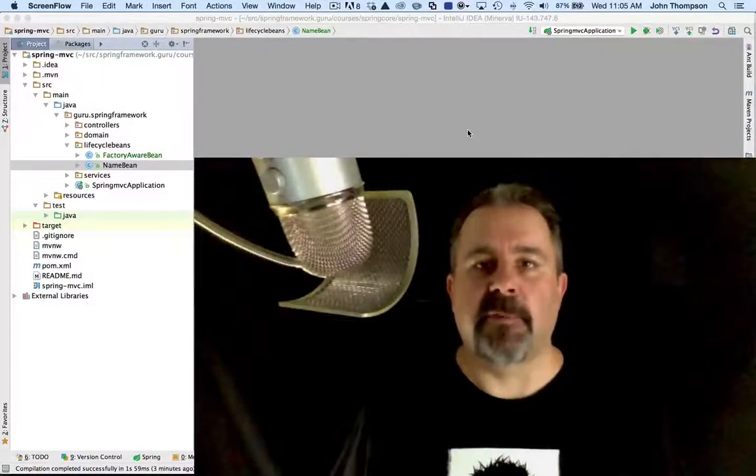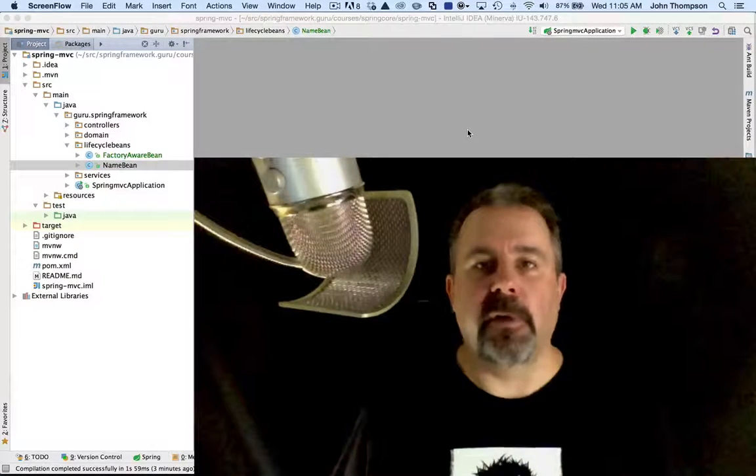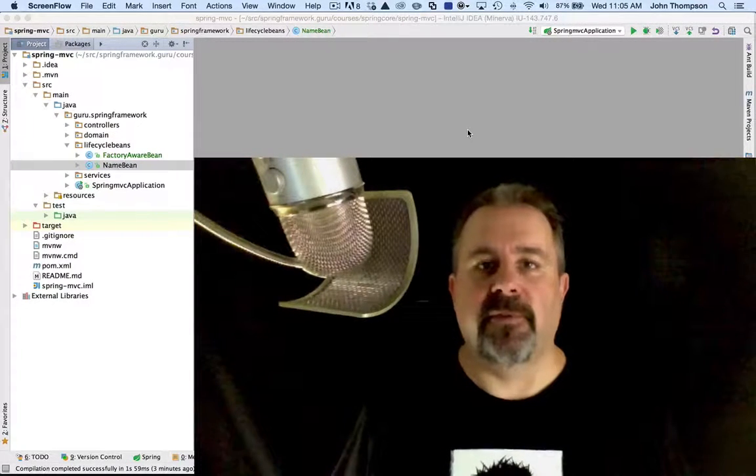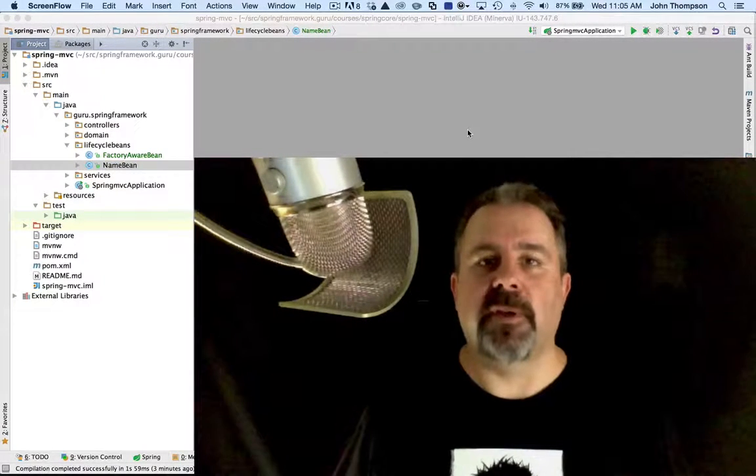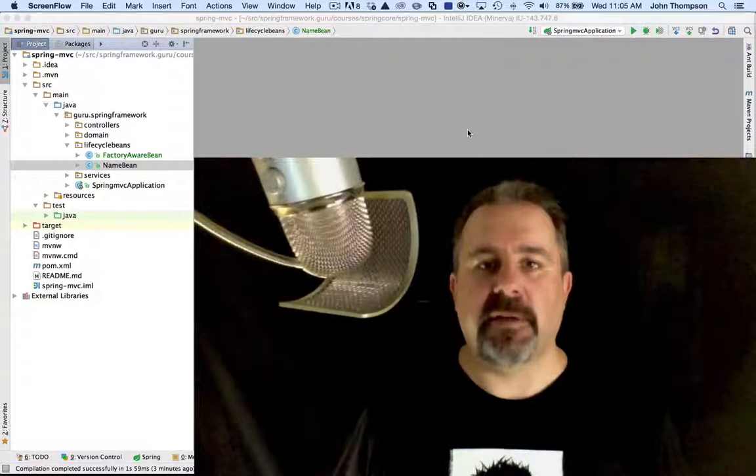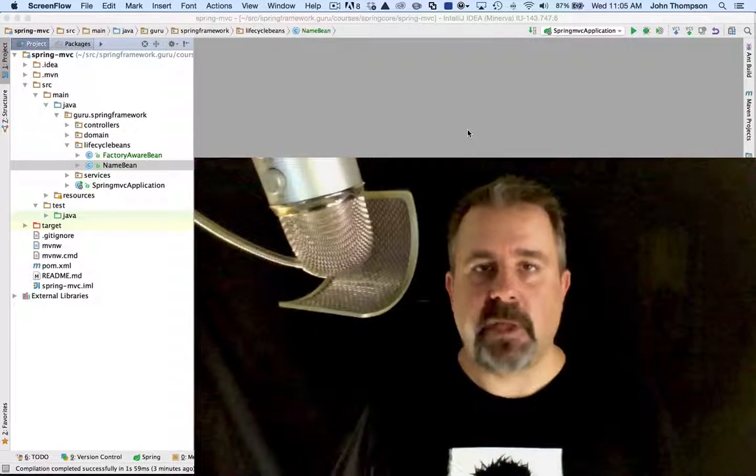Hey guys, John Thompson, Spring Framework Guru. There are times when working with Spring Framework that you need to get a hold of the application context.